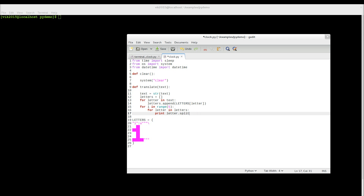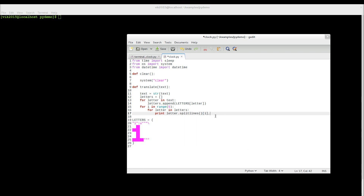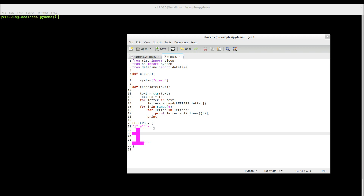We call splitlines on each letter — and I'm sure this function exists in Python 2 as well. We take the index i, and we add a comma so it won't go to the next line after printing. Then we print. So how does it work? For each line in each letter in our list, it prints out that line. splitlines gets all the lines and chooses the one we're on right now.